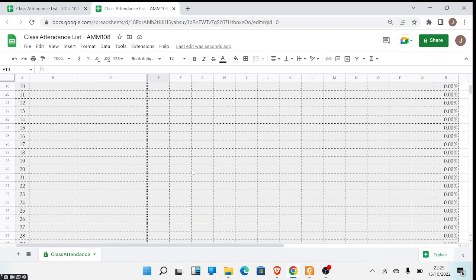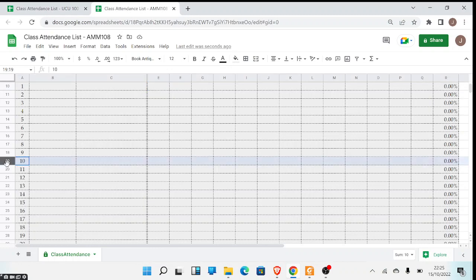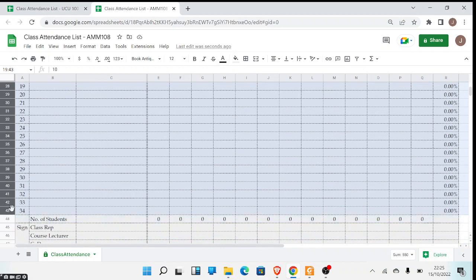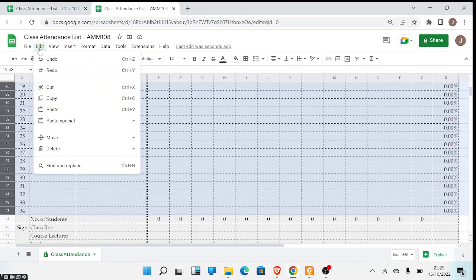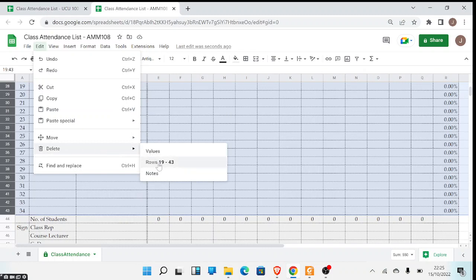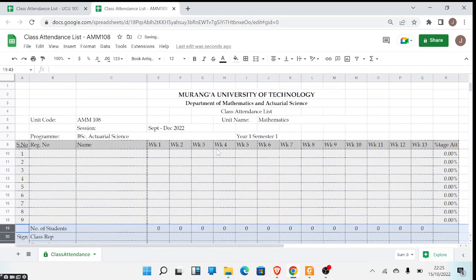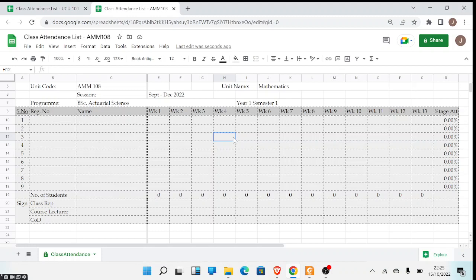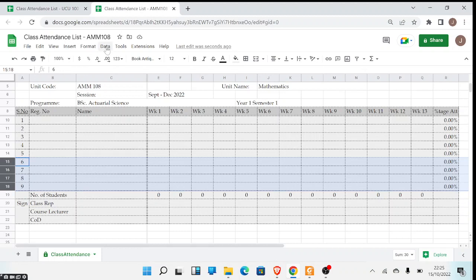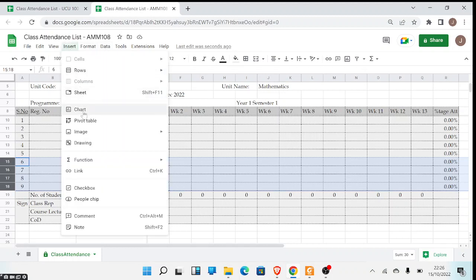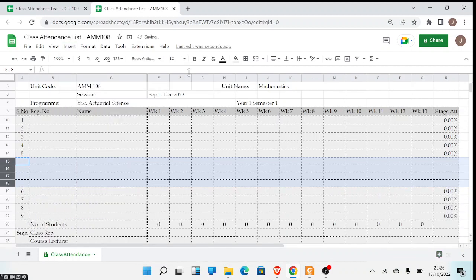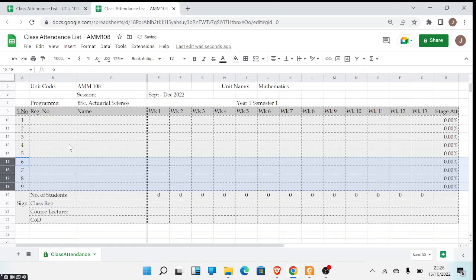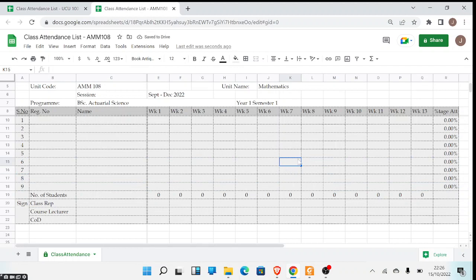For demonstration purposes, I will remove some rows so we can view all sections of the sheet at once. I'll highlight those rows, go to Edit, then click Delete. If you want to add rows instead, you can select rows, come to the Insert menu, point to Rows, and select 'Insert rows above', then the rows will be inserted.